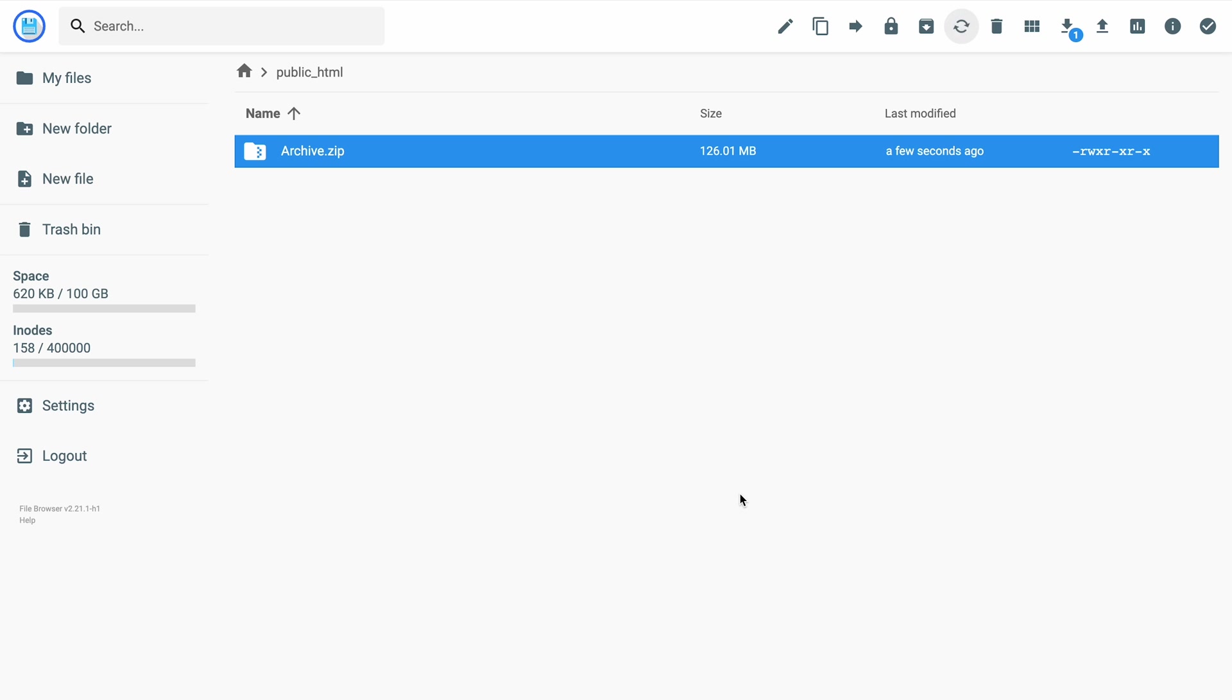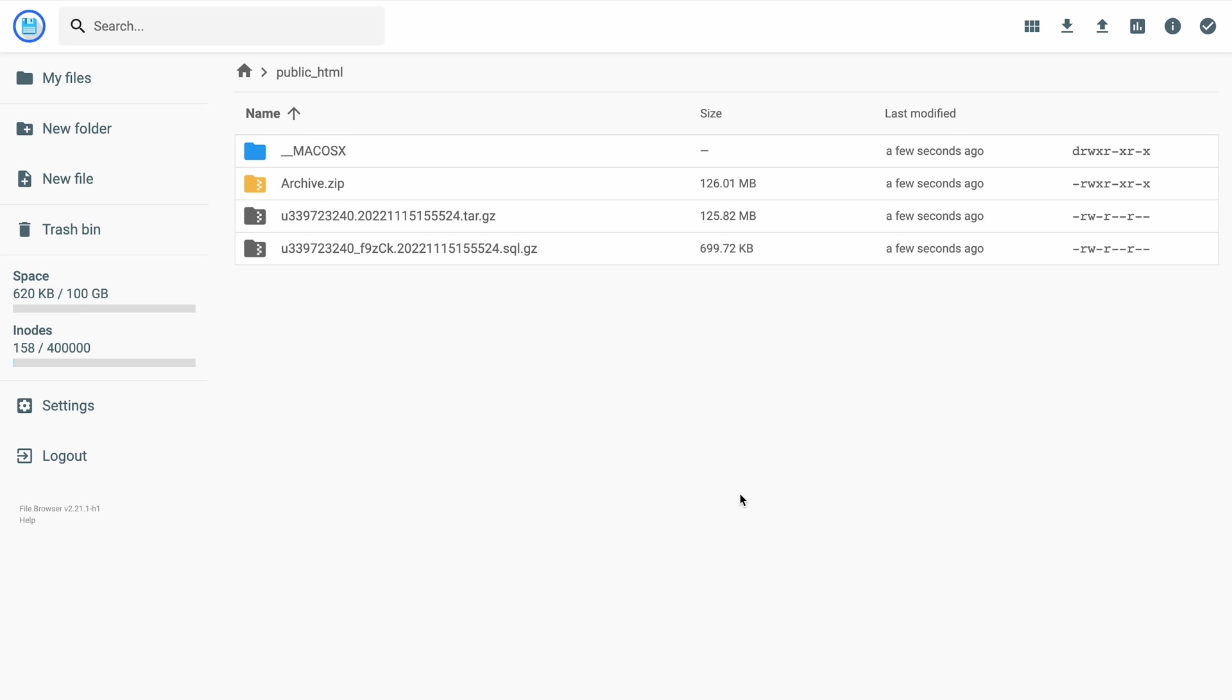The file manager also has an upload limit of 256 MB. If your website file is larger than that, try one of the next uploading methods.